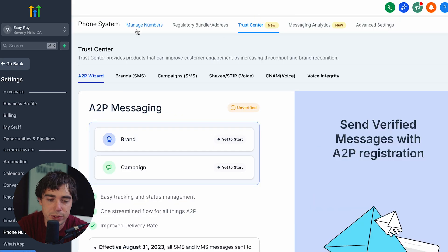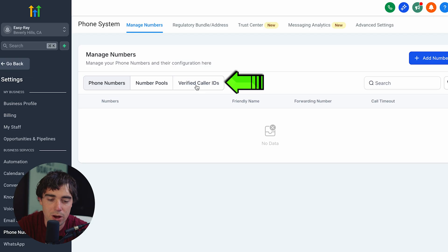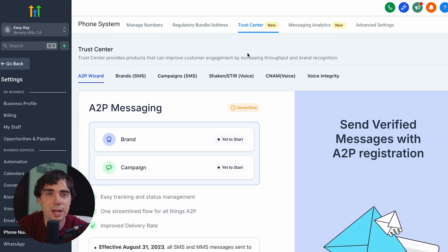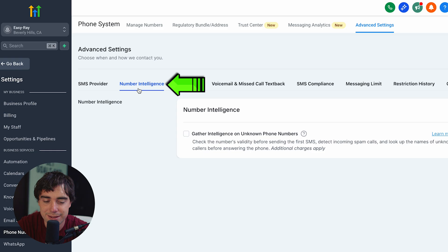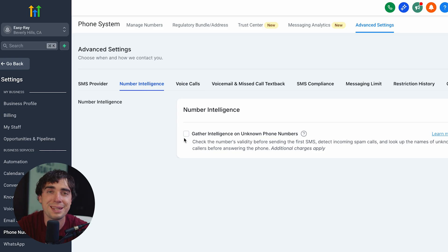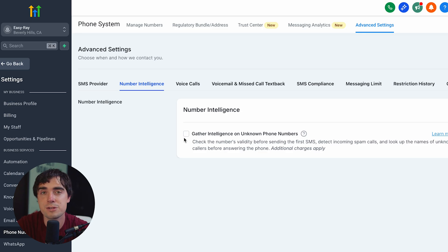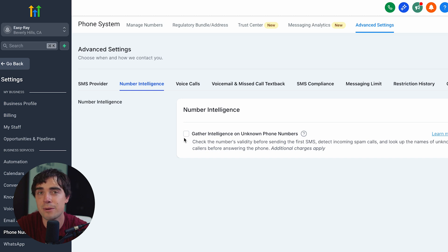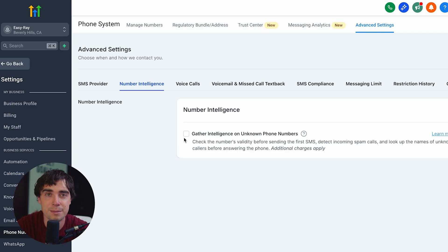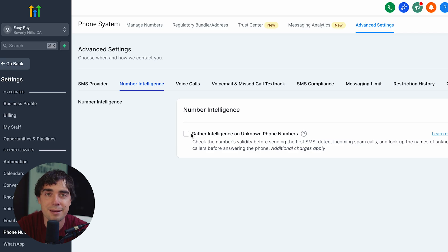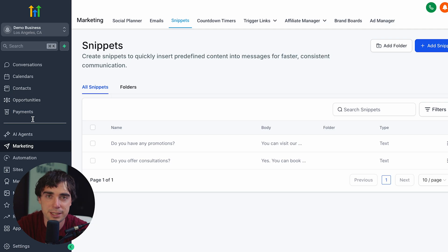There's one more thing I want you to check. Go to manage numbers, then go to advanced settings, go to number intelligence, and check that little box. What this is going to allow you to do is scan every single number before you send the very first SMS. This is important — let's say somebody filled out a form and put a fake number in there. We want to make sure we catch that before we send out that first SMS, because if we keep doing SMS marketing to an invalid phone number or a landline, that's not going to be good news for SMS health. Every single time we send something out, the very first one is going to be checked.